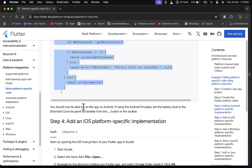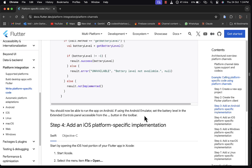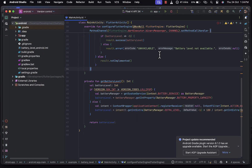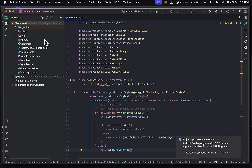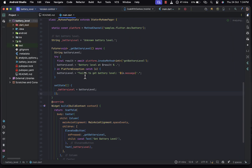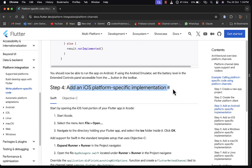You should now be able to run the app on Android. If using an emulator, you can set the battery level via the extended controls panel. Before testing, let's also add the iOS platform-specific implementation so we can test both.